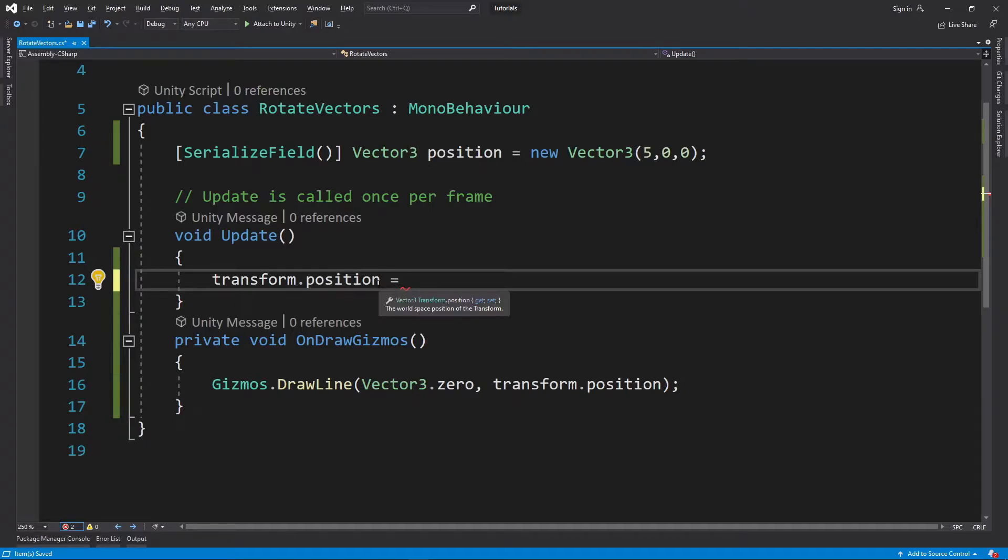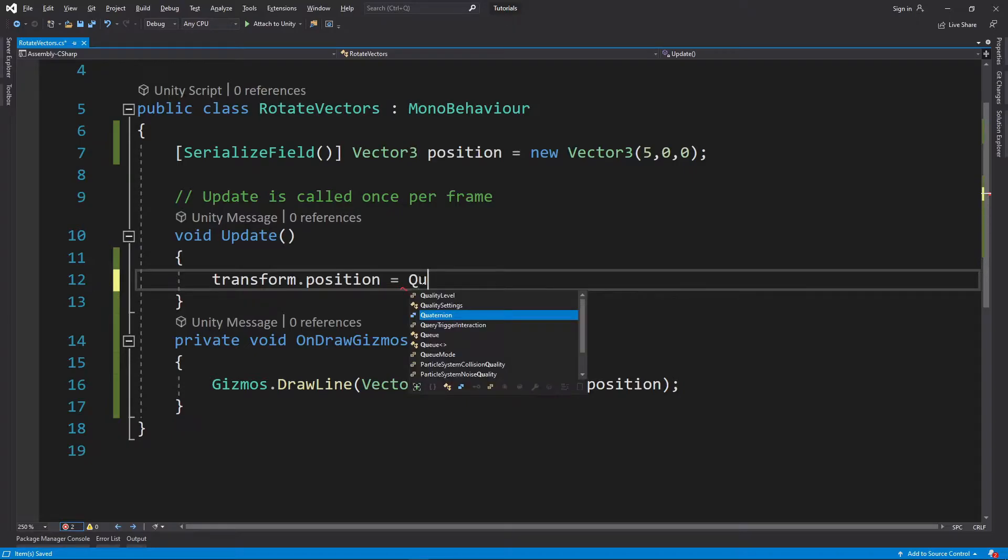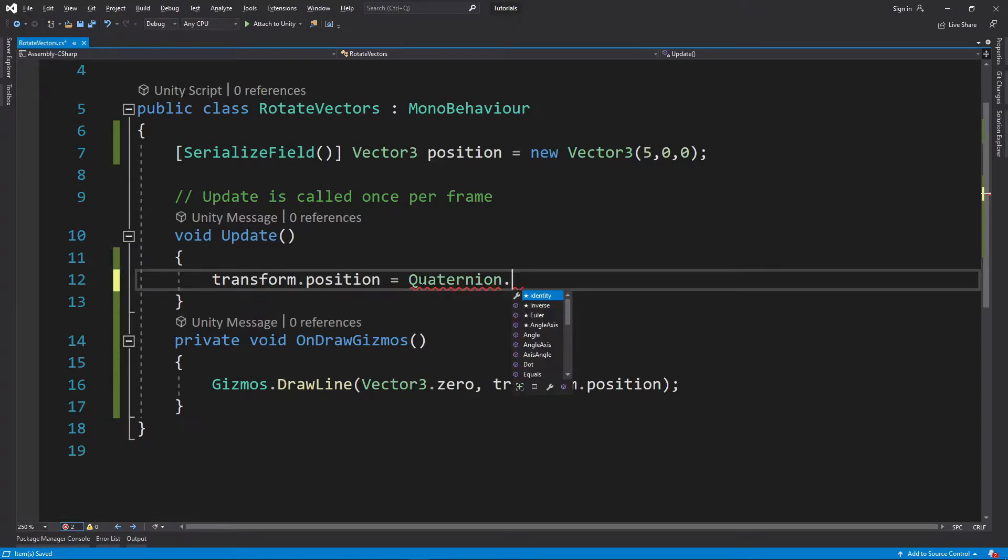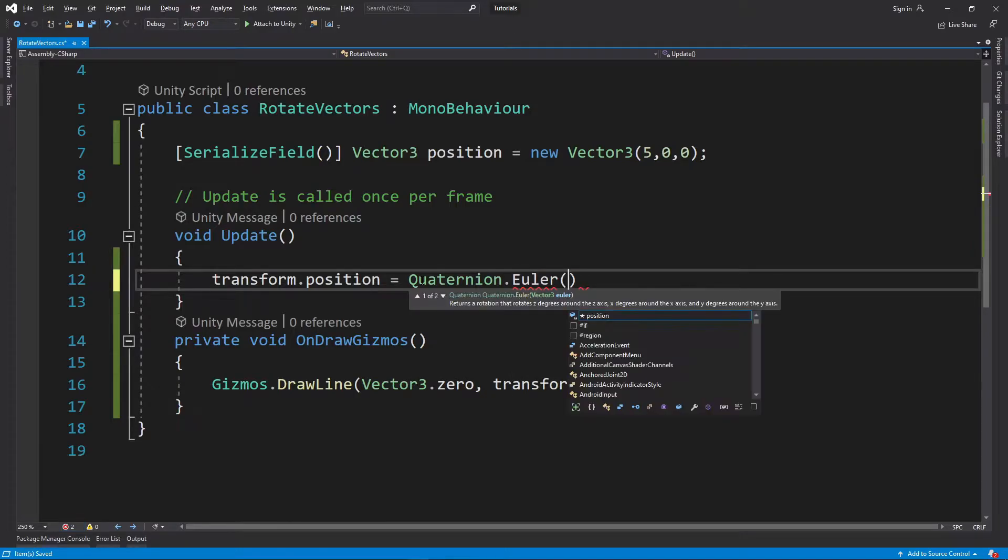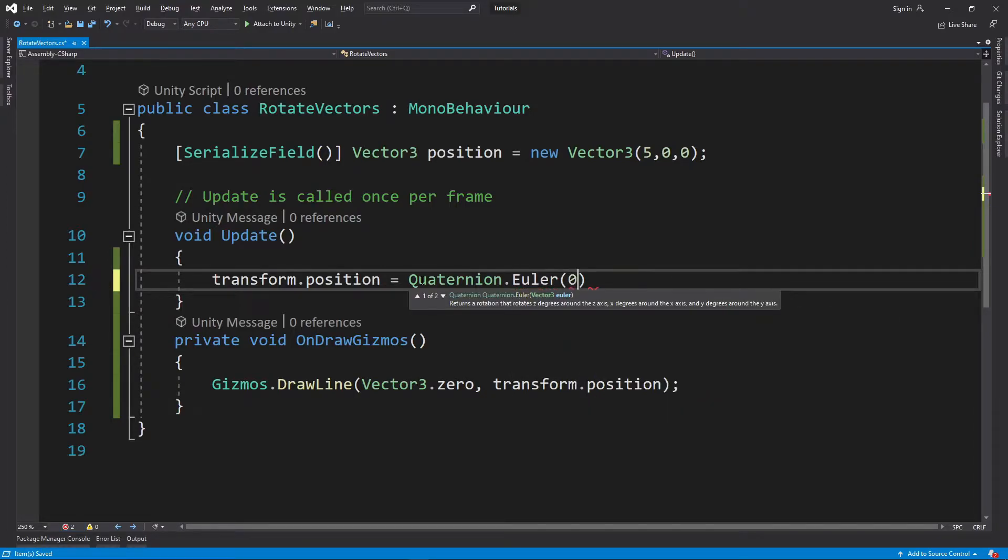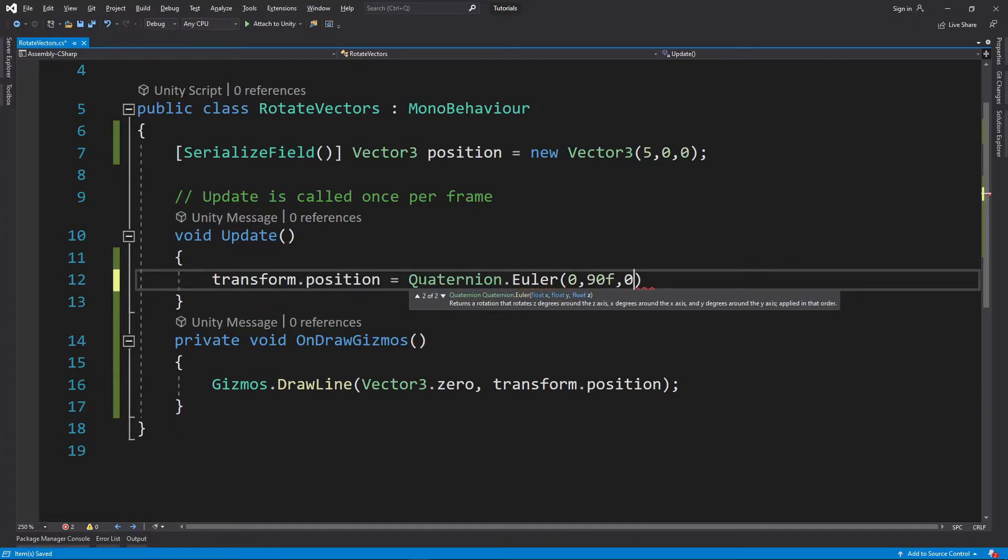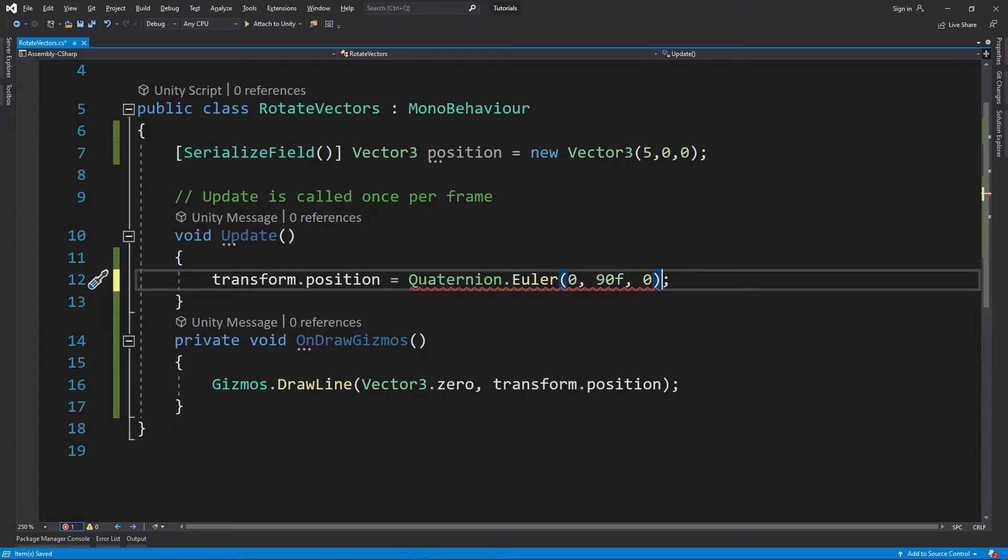For now, to rotate a Vector3 as a reference, we're going to do quaternion.Euler and we're going to give it three values. Let's put 0, 90 (which is a float), and 0.